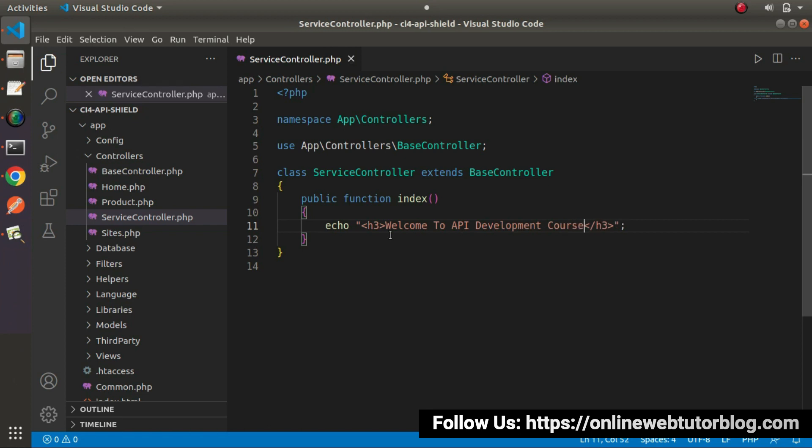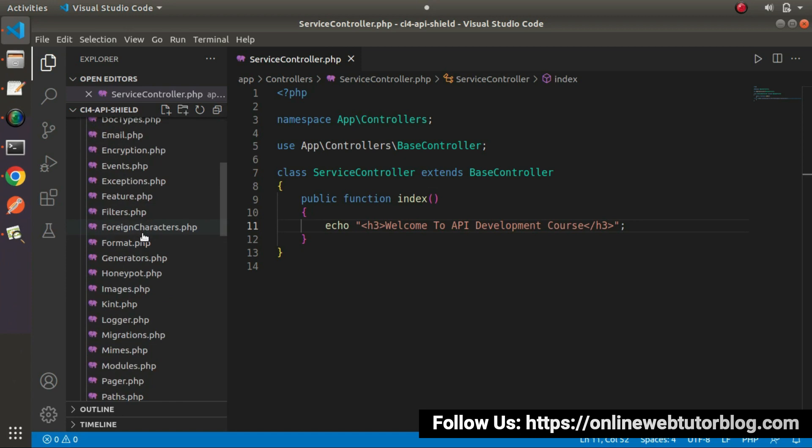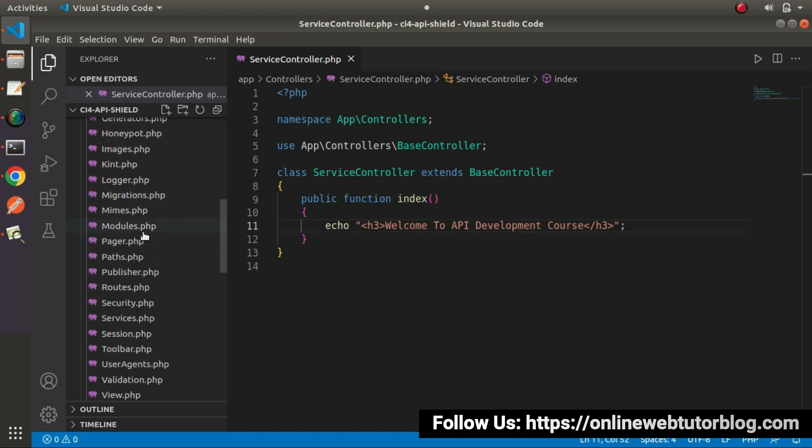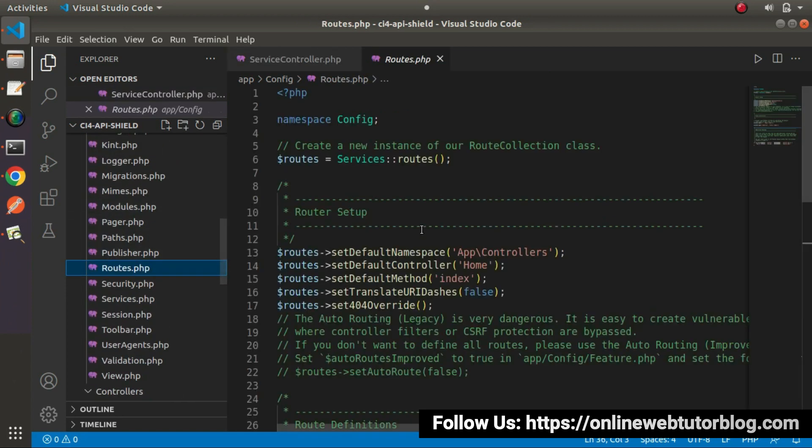If I save this change, now if we want to execute this message in the browser, first thing first, we need to create a route. To register a route inside this application, we need to go inside config folder where we'll find a file called routes.php.